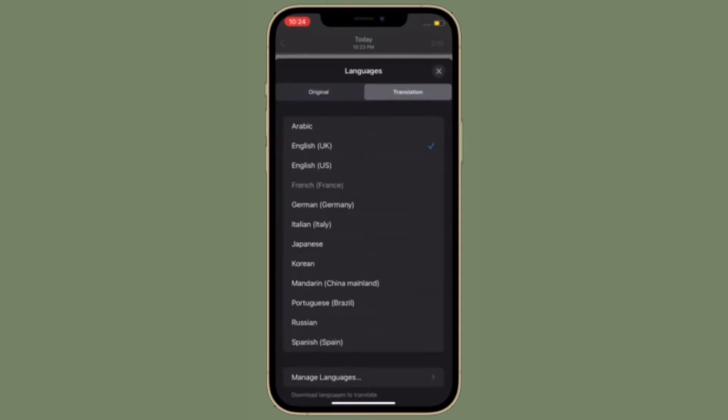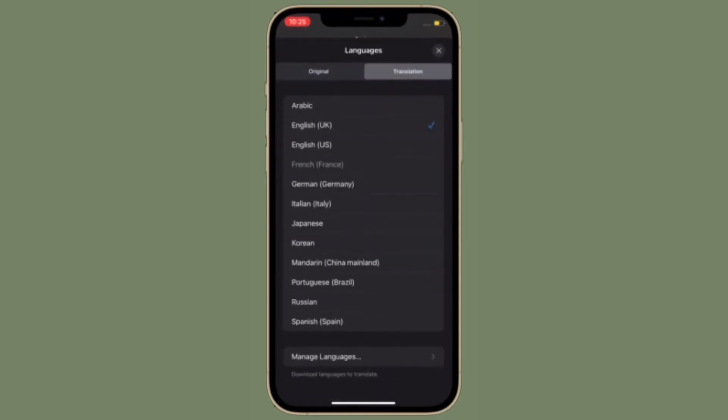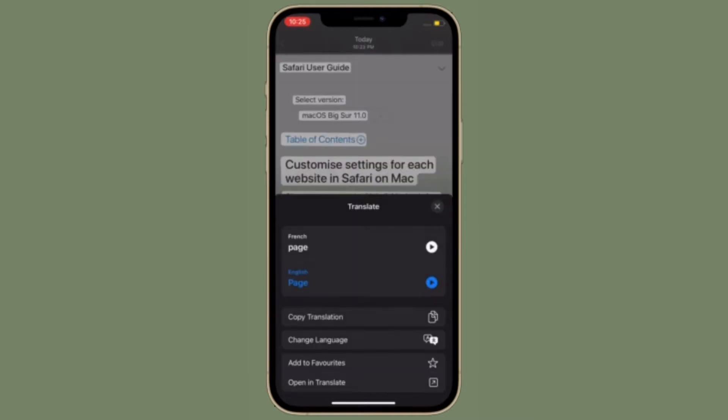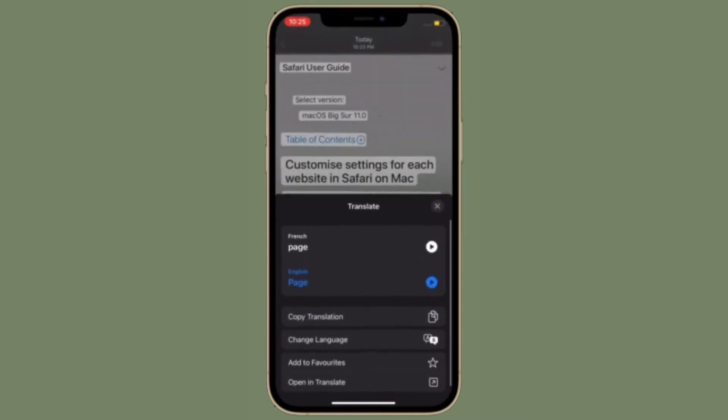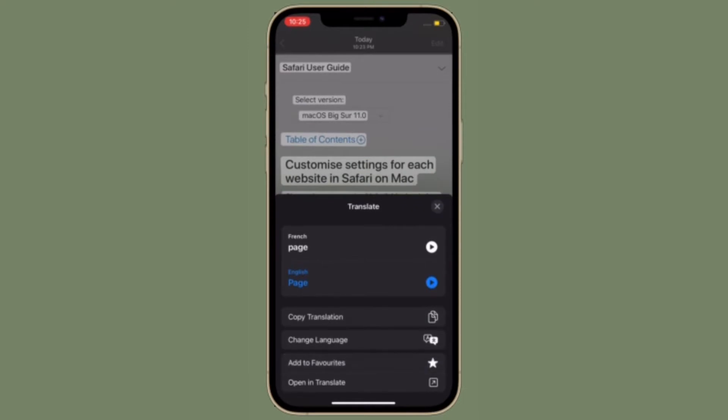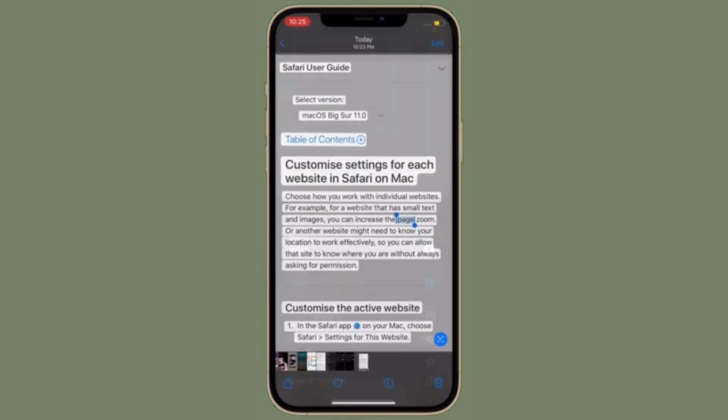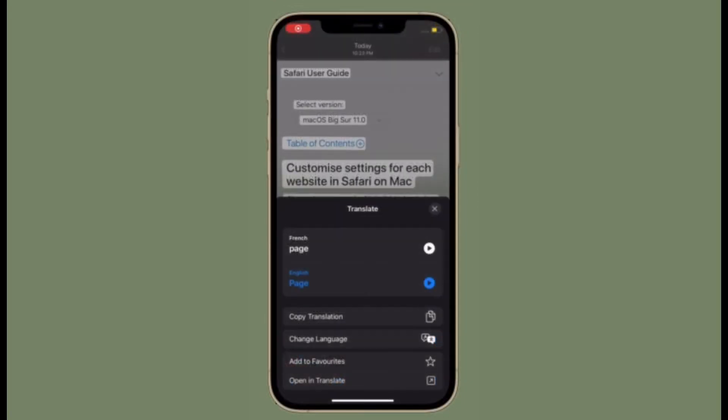For those unfamiliar, live text is an all-new feature that Apple has introduced in iOS 15, iPad OS 15, and Mac OS 12 Monterey. What makes this Google Lens alternative so impressive is the ability to extract text from images or any objects.